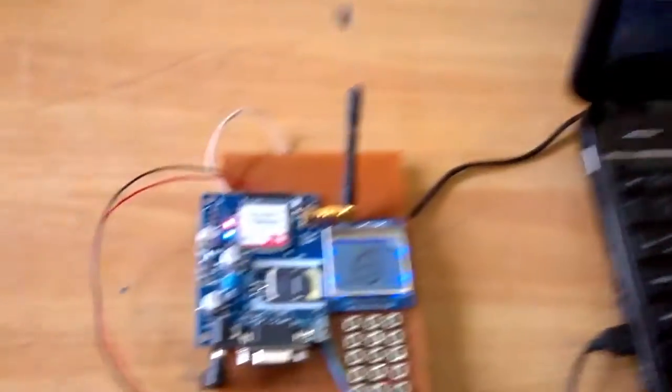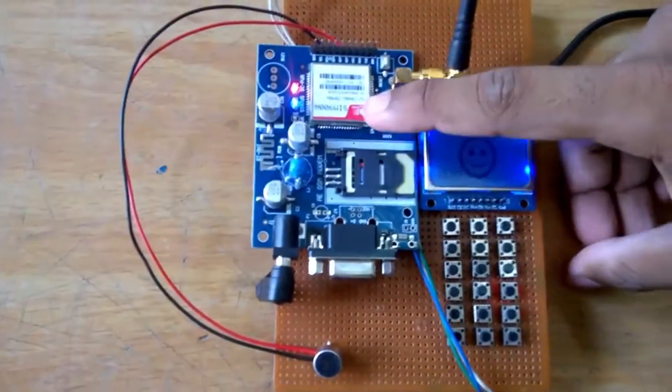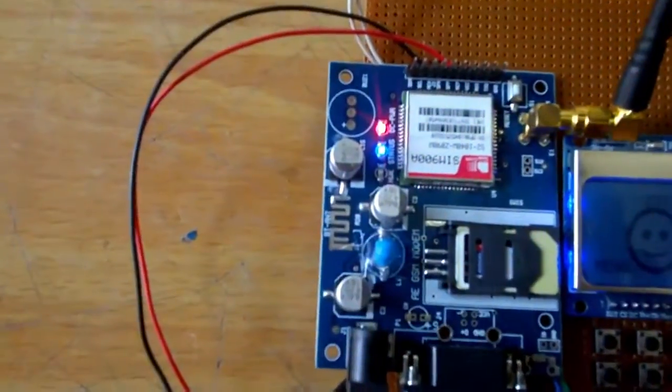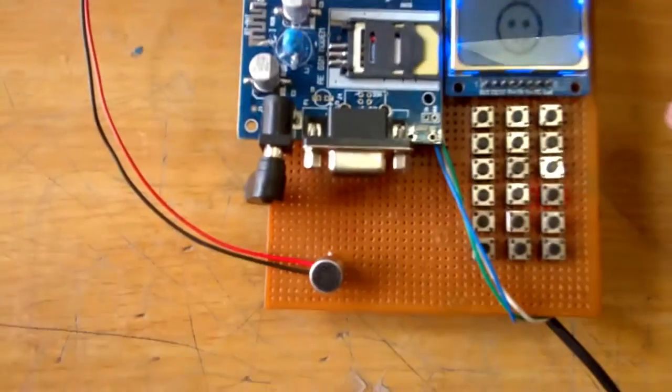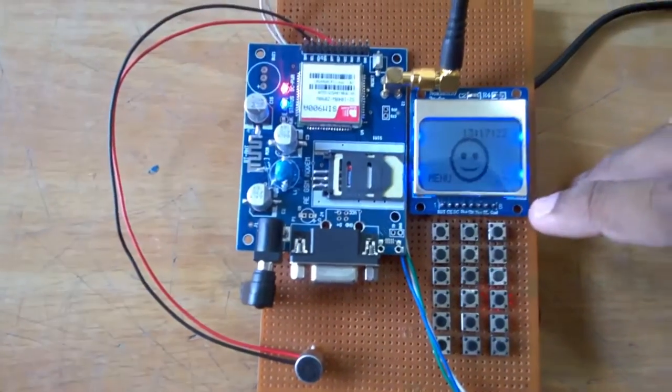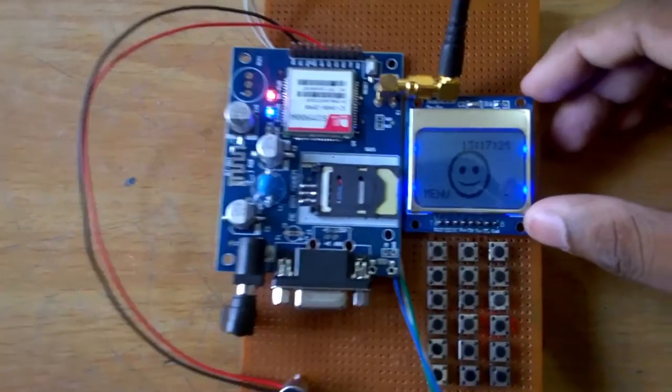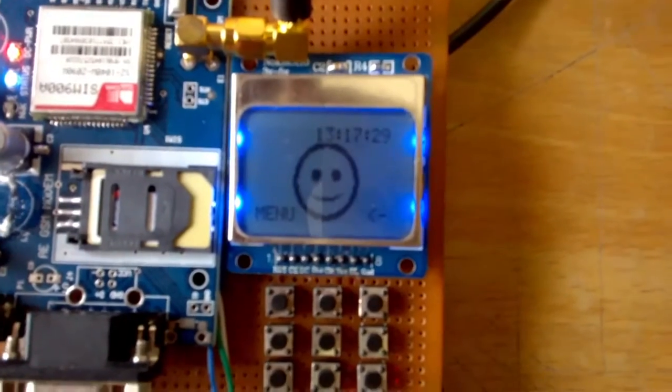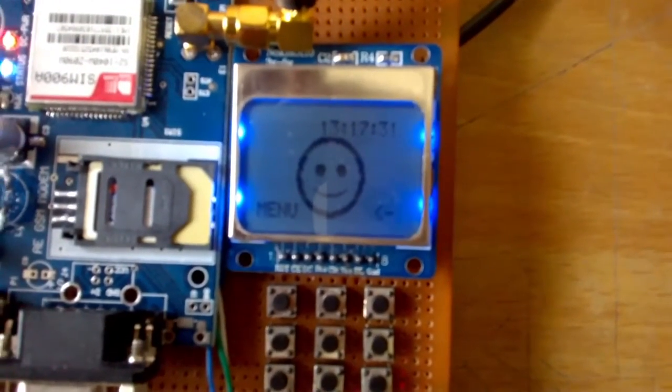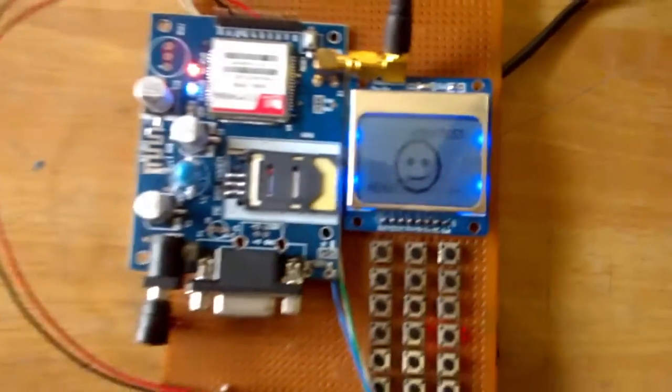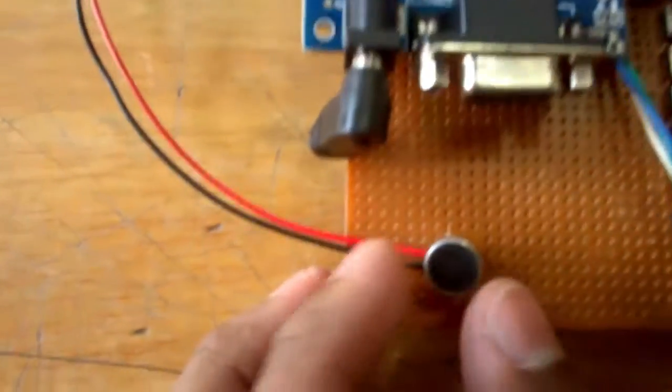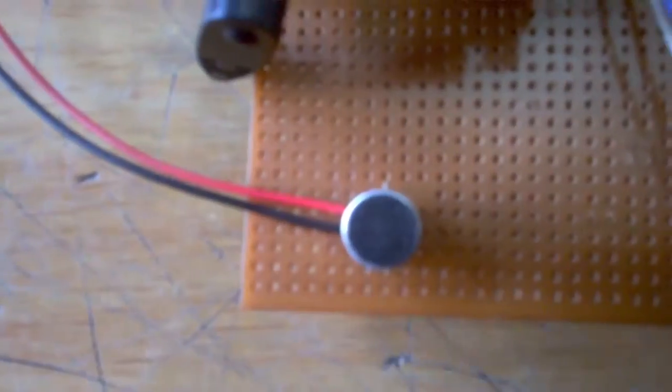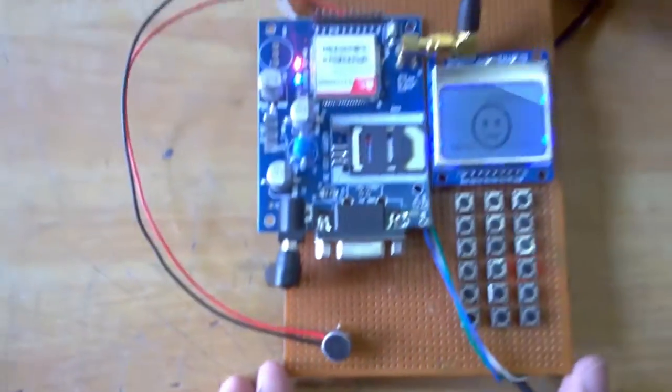If you look closely, we have the SIM900 module that is connected with the LPC2148 using UART serial communication. We have the Nokia 5110 GLCD that is connected using SPI, and we have the microphone here that is used for voice transmission.